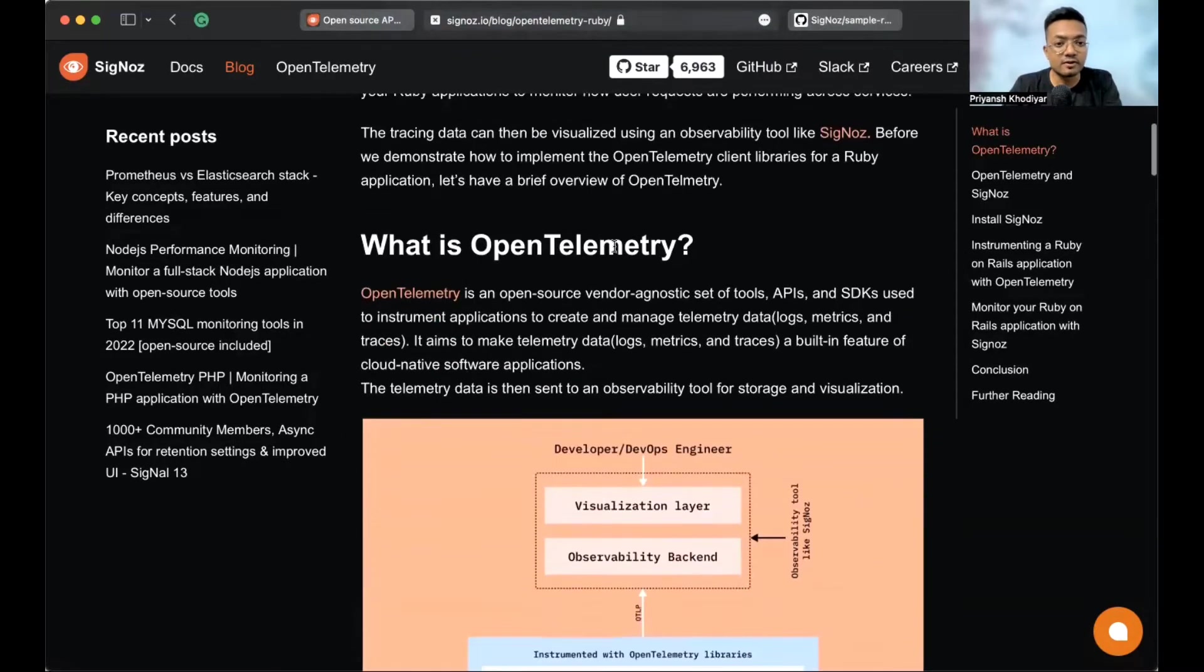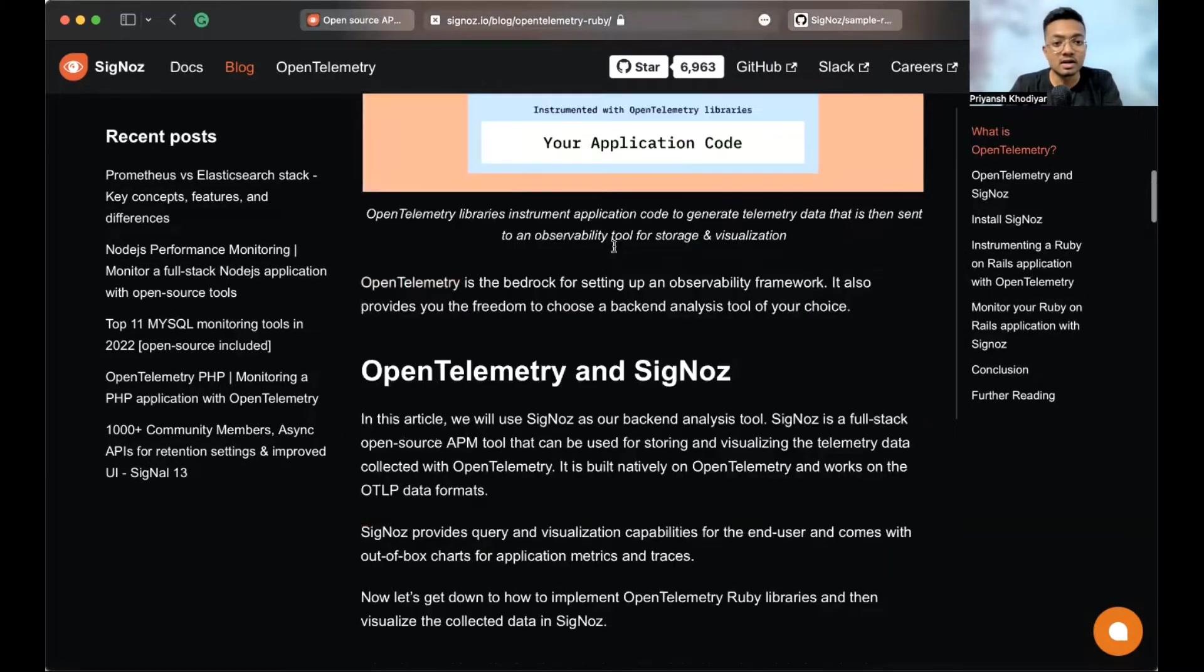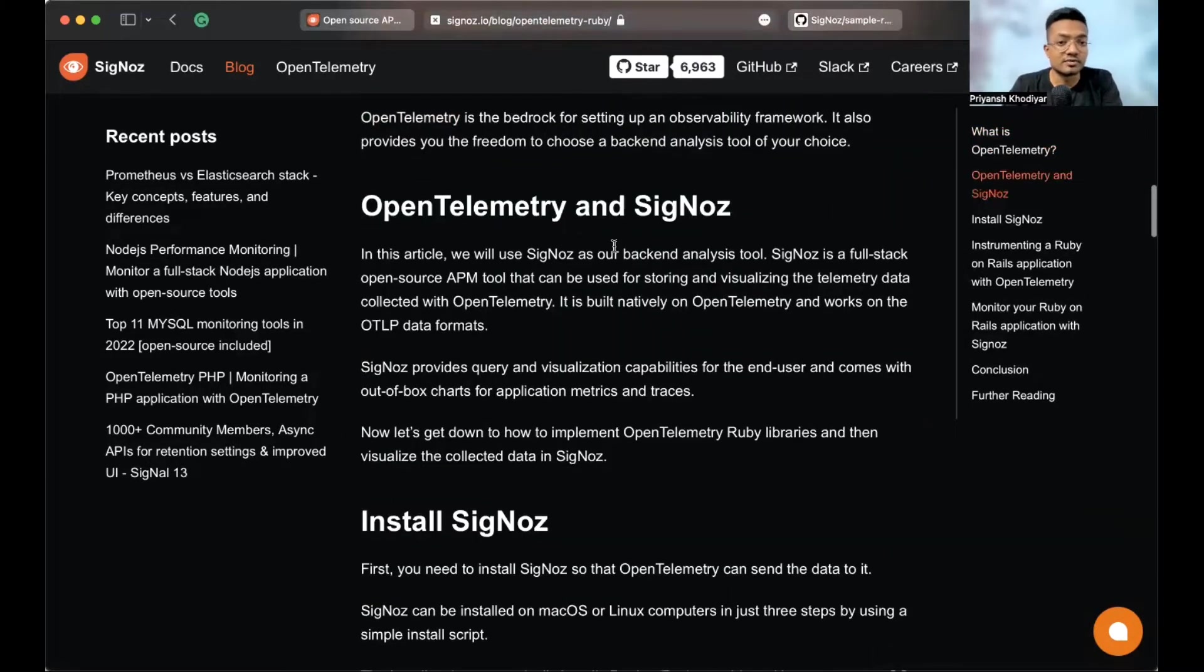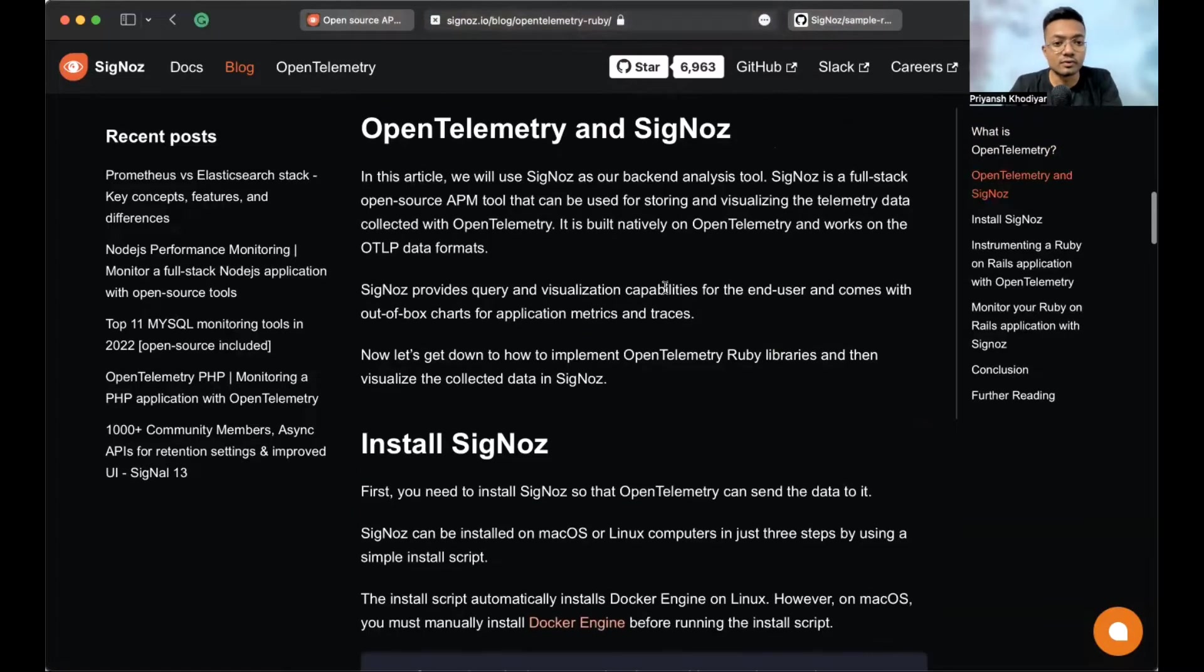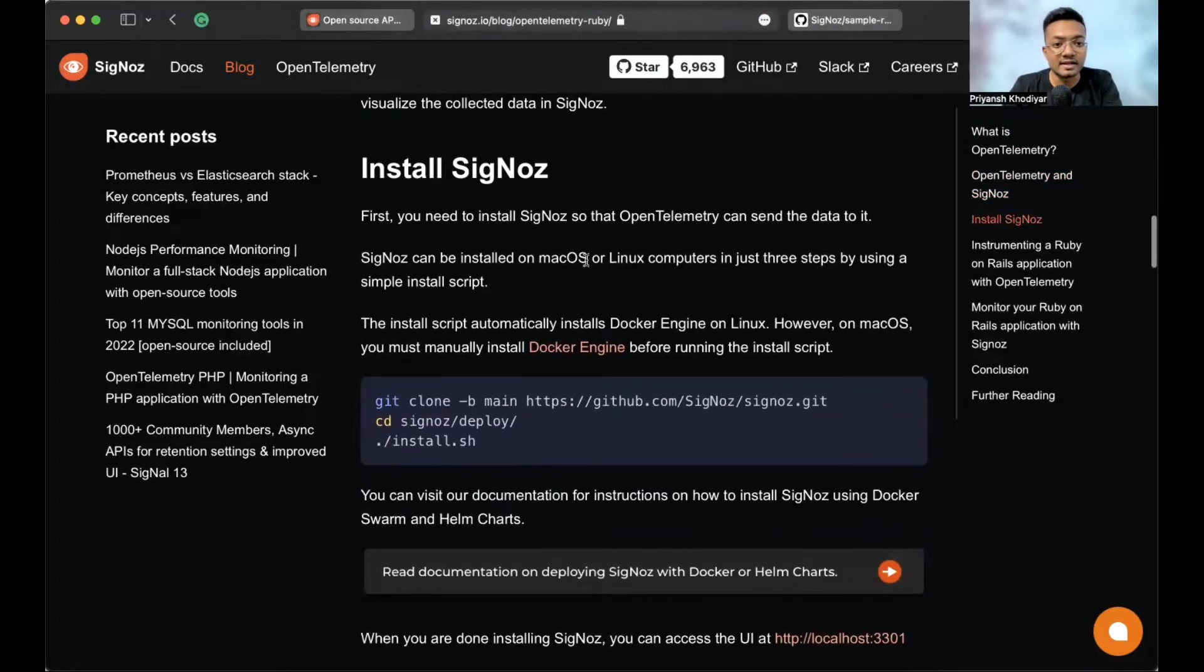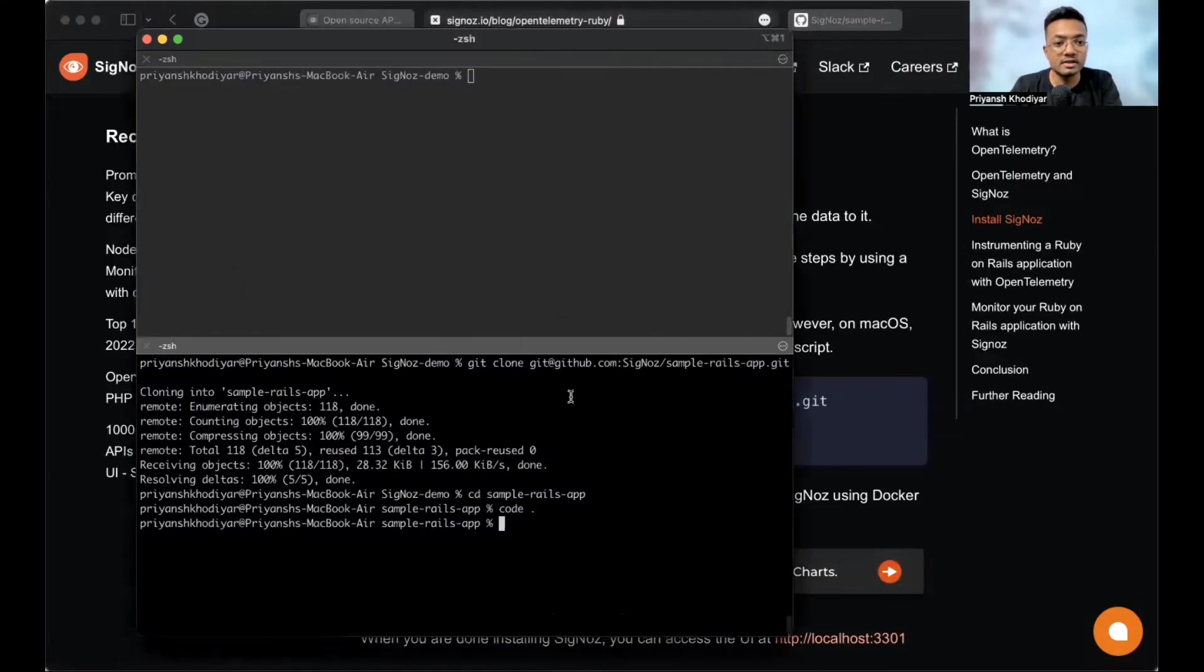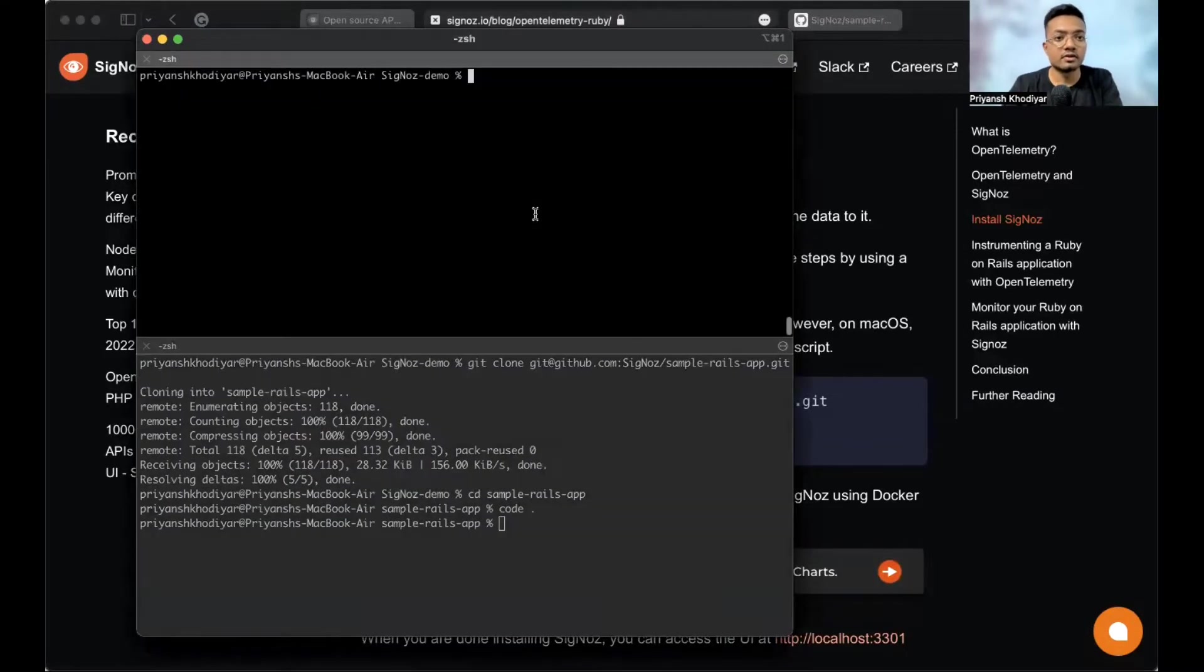So, let's go down to the installation steps. You can read this stuff on OpenTelemetry, how OpenTelemetry and SigNoz work together. And these are the installation steps. Let me just clone, copy the command, open my terminal.